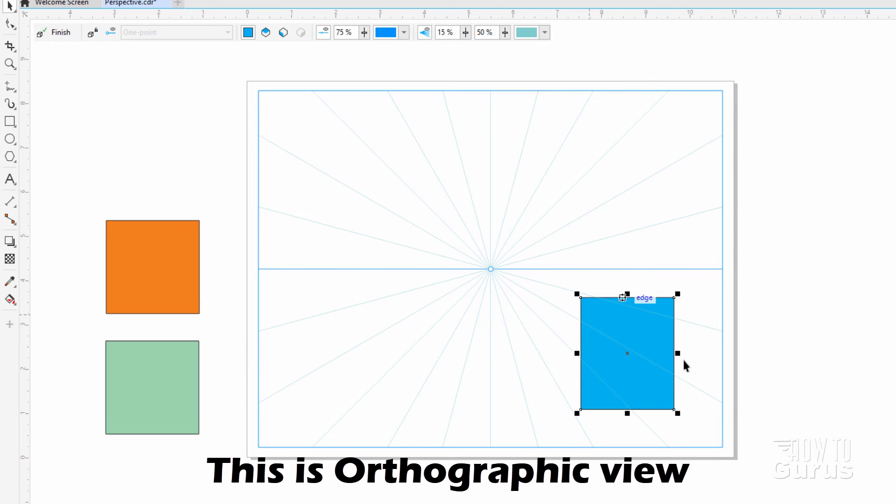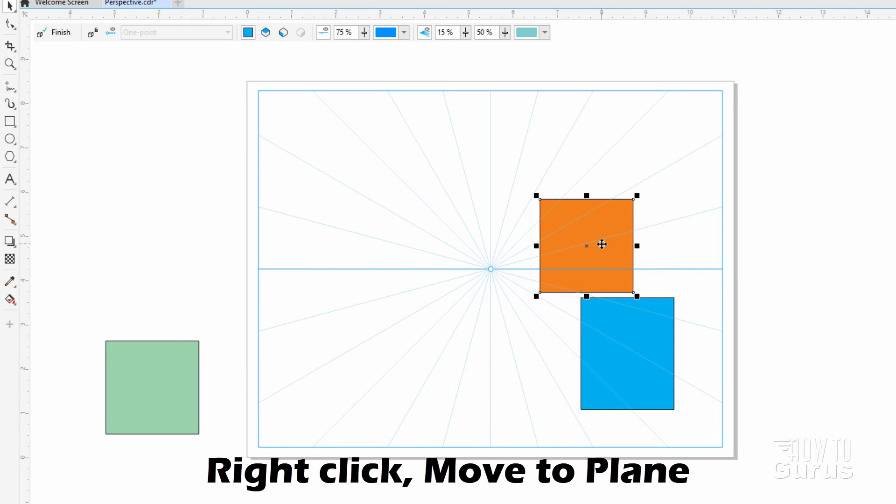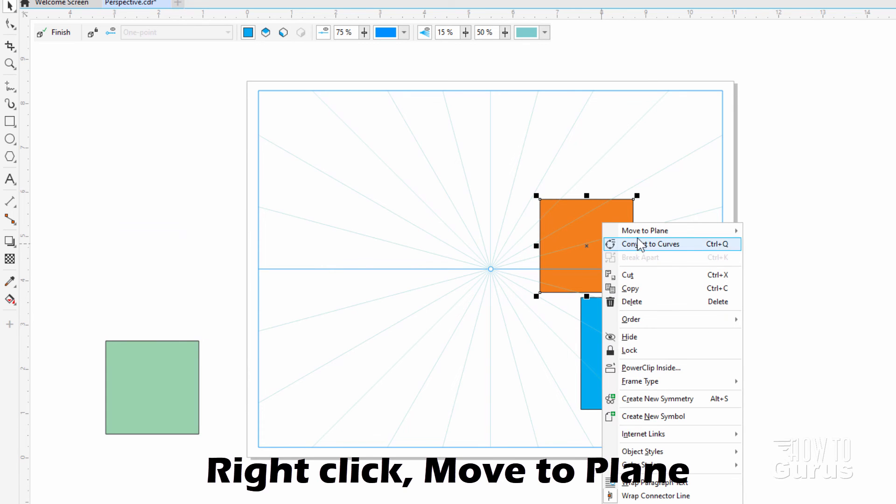This is the orthographic view. That's where I want it. Let's now grab our next shape. Let's make this one a top shape. I'll pull it in here, put it right there, right click and move to plane.